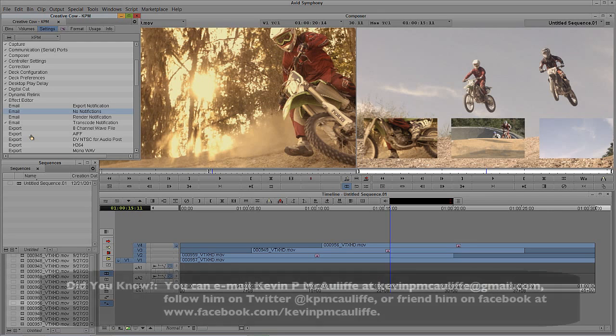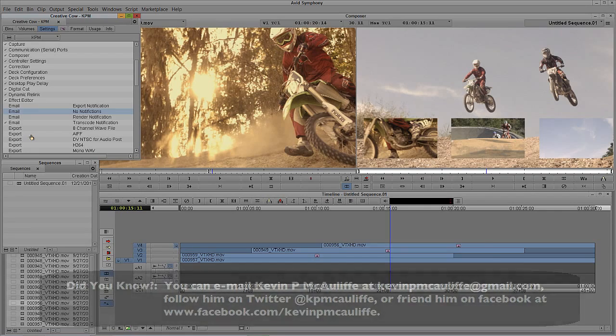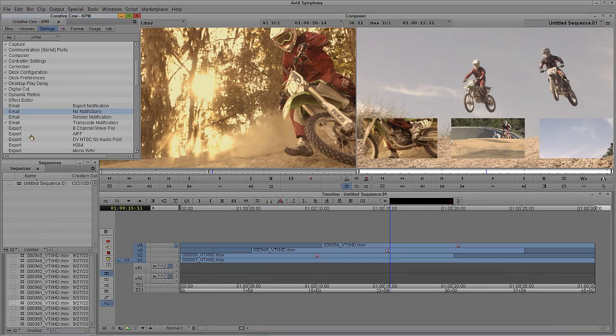If you have any questions, comments, or tutorial requests, you can send them to kevinpmcauliffe at gmail.com. This has been Kevin P. McAuliffe. Thanks a lot for watching.